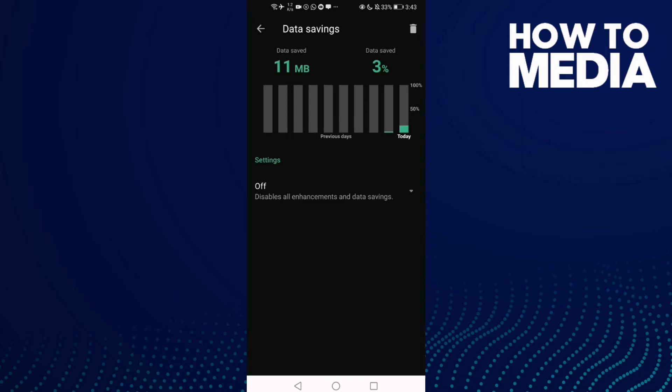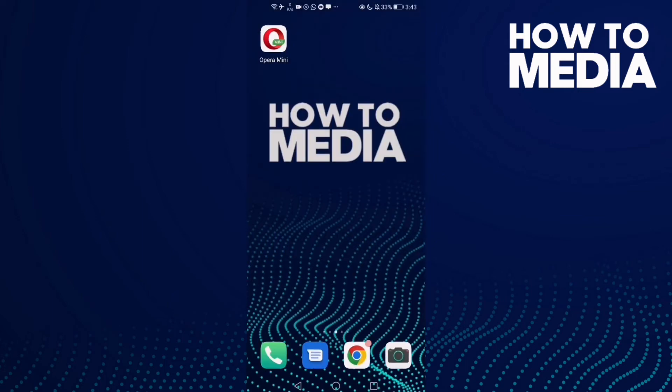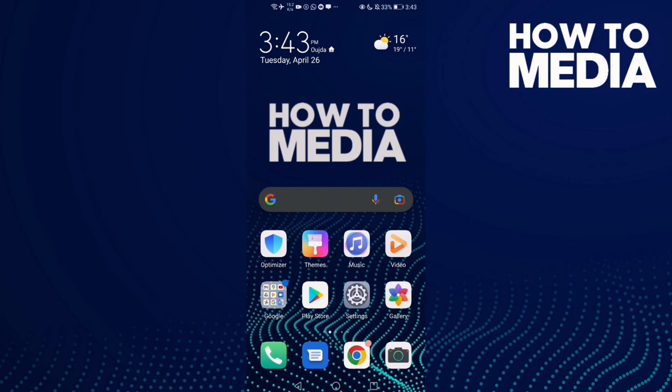And that's how to find data saving settings on Opera Mini. That's it for today's video. If you like this video, please don't forget to like and subscribe, and see you in the next video.